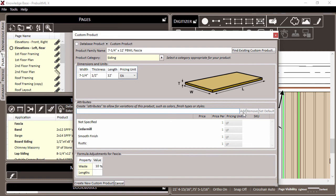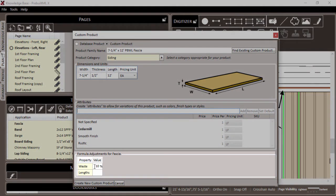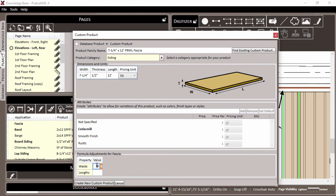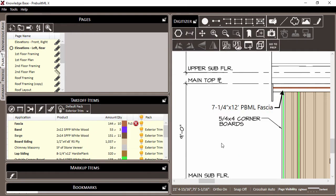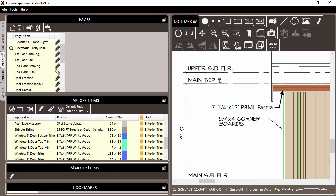Finally, we can move on to formula adjustments. Here, there's a 10% waste added for any time that we use this fascia product with the fascia application. I'll change this to 5% and then click create new custom product. And now the custom product has been saved to the project and is assigned to the fascia application in our takeoff items list.